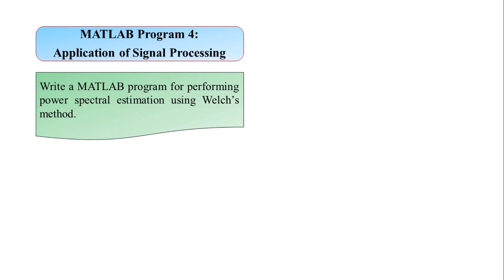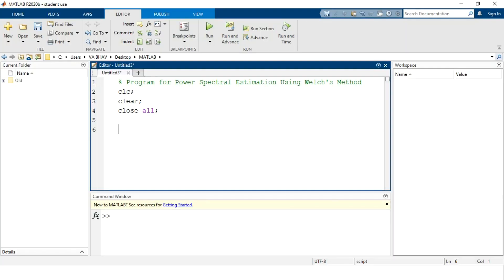The aim here is to write a MATLAB program and execute it for performing power spectrum estimation using Welch's method. We require first of all a signal for which the power estimation according to Welch's methodology can be implemented. Let us modularize this section — this part is for generating the input signal.